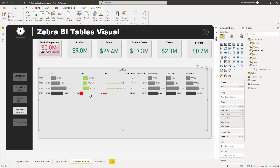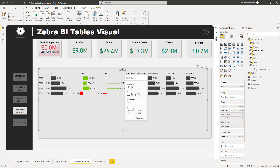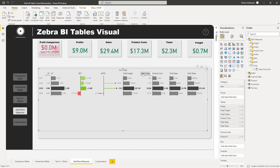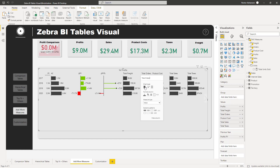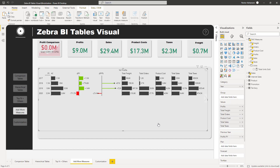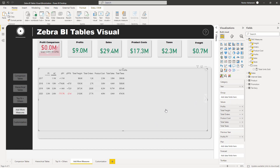Another cool feature is that you can also customize the display type for each new measure. For example, you can change a measure to show as a chart type, like for Orders. It's up to your business needs. You can also switch to the numeric view to see all the values clearly.